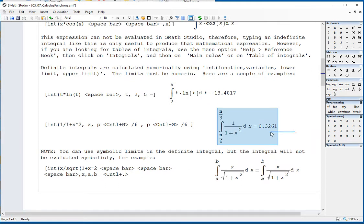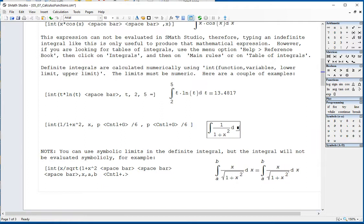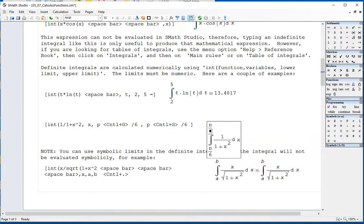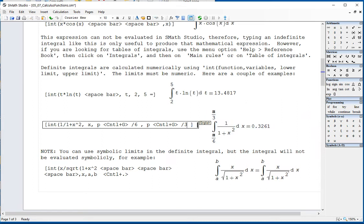This integral uses pi in the limit, so we type: int, 1 divided by 1 plus x square, comma, x, comma, p control G to give me pi, divided by 6, comma, p control G divided by 3. You can use symbolic limits in the definite integral, but the integral will not evaluate symbolically.